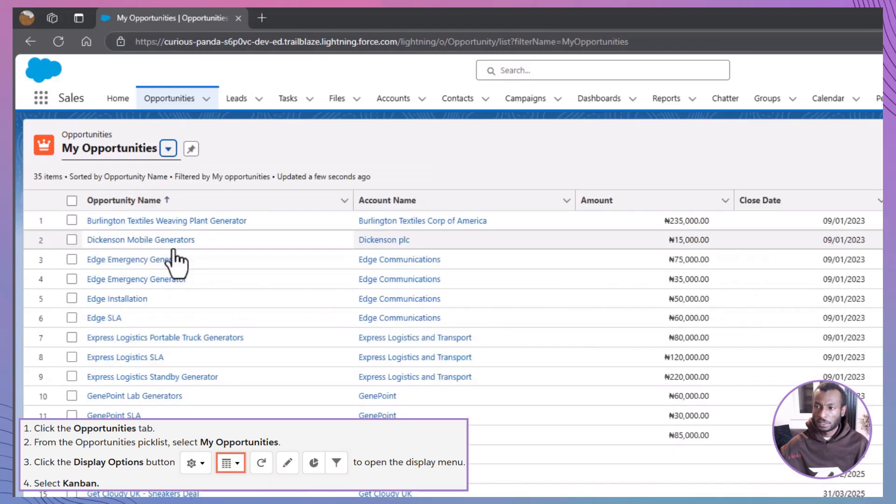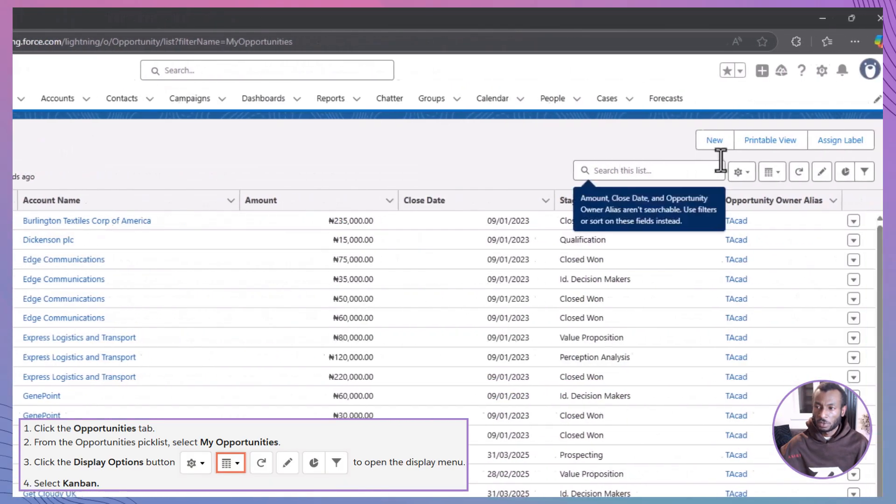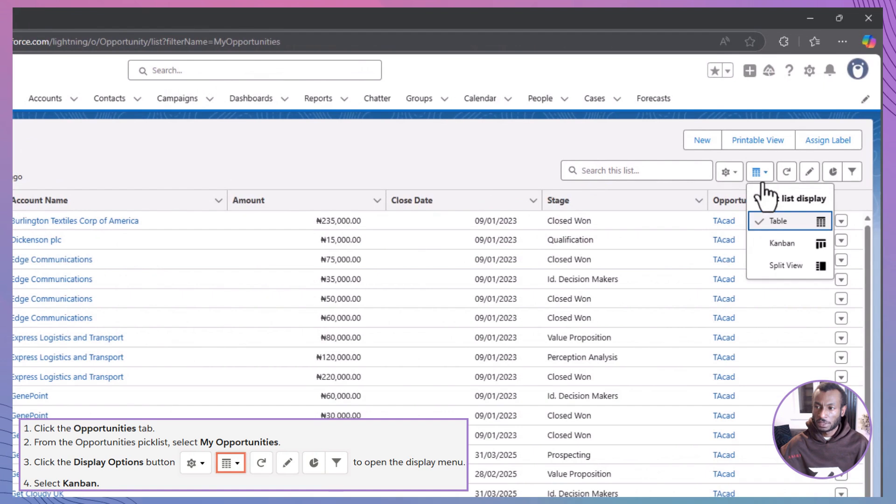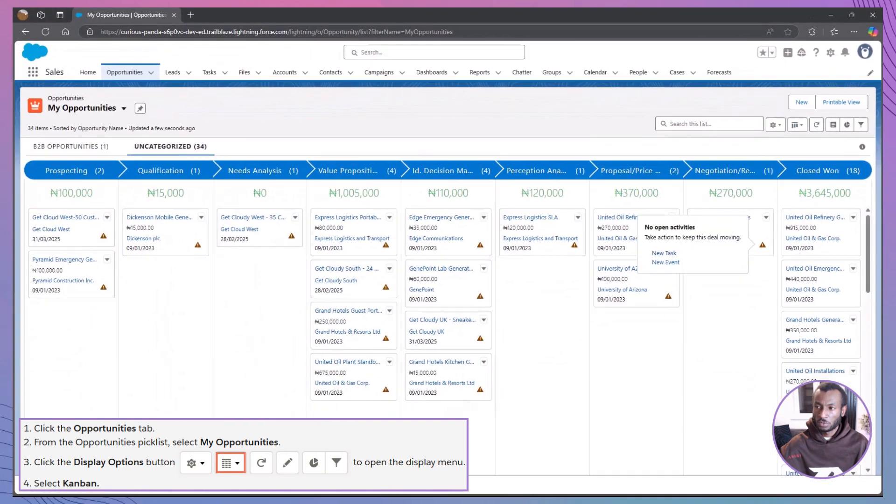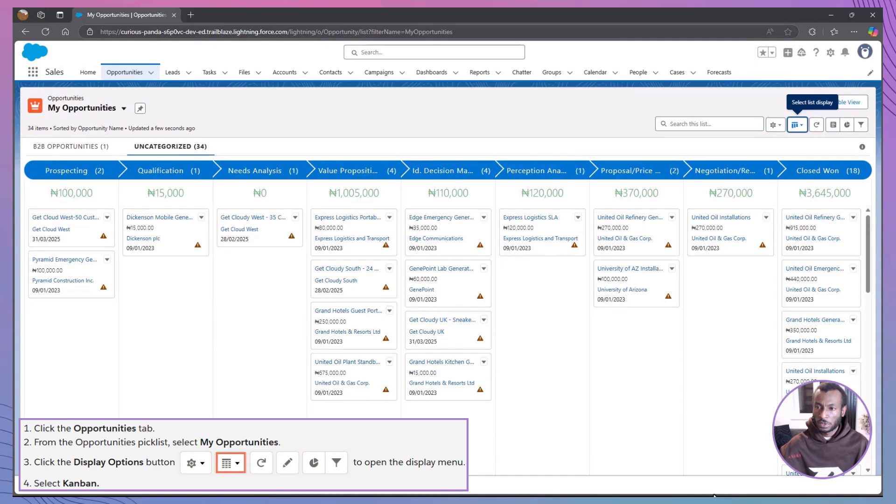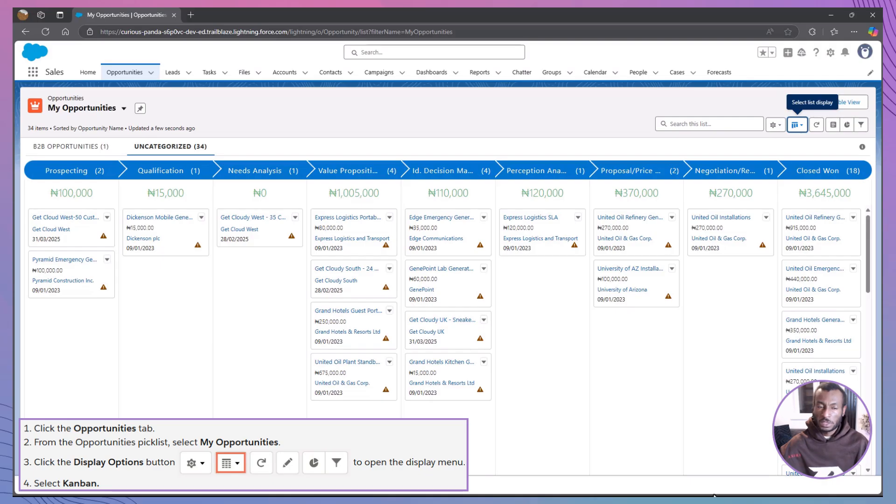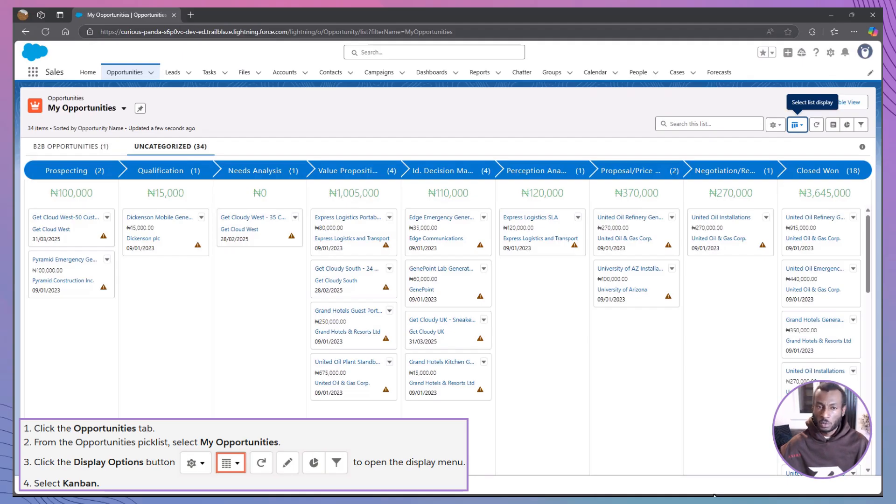Next, click on the Display Options button and select Kanban. This will transform your view into a vibrant visual representation of all the opportunities currently in motion. As you explore this dynamic layout, you may encounter various record types, such as B2B opportunities or uncategorized deals. For today's session, let's focus exclusively on the uncategorized category to keep things straightforward and clear.